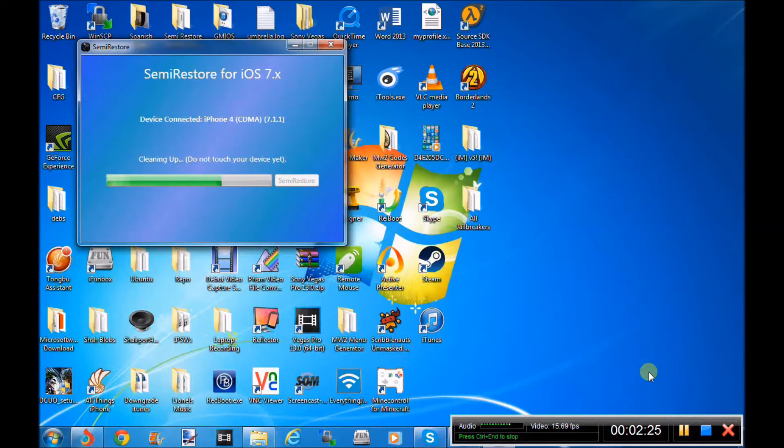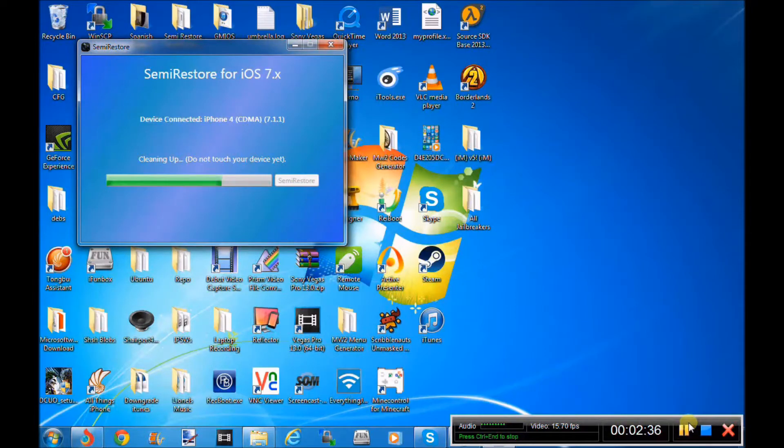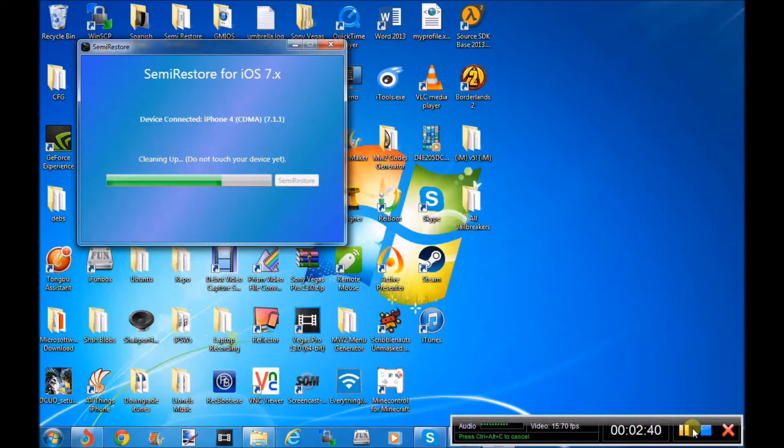And remember, you have to have Find My iPhone off for this to work. So I'm just going to leave it here to do this. In fact, it's stopped here, so I'm just going to pause it and play it when it's gone a bit further.